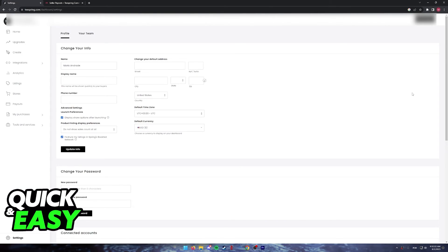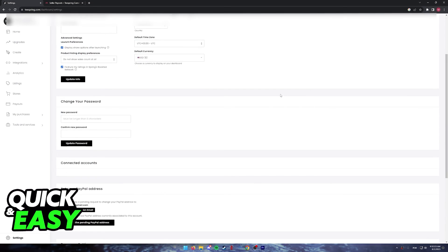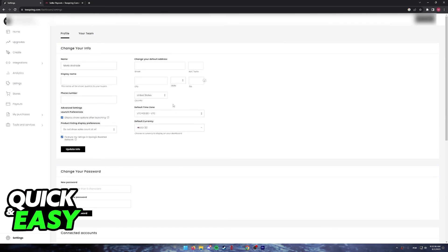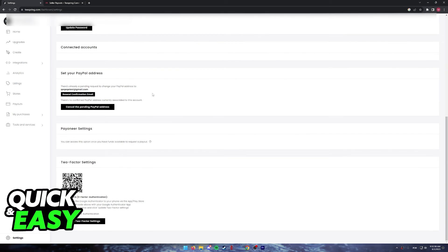In your profile settings page, you will be able to scroll down and find the payout methods that they have available. As you can see, you have the option to set your PayPal address and also change your Payoneer settings. You will notice that the option to add a bank is nowhere to be seen.